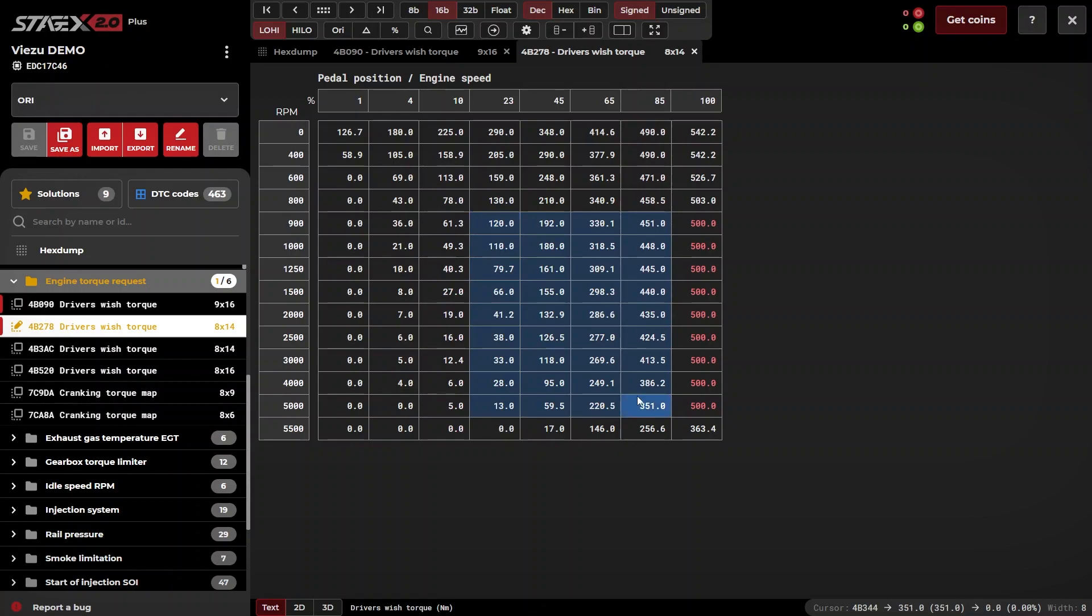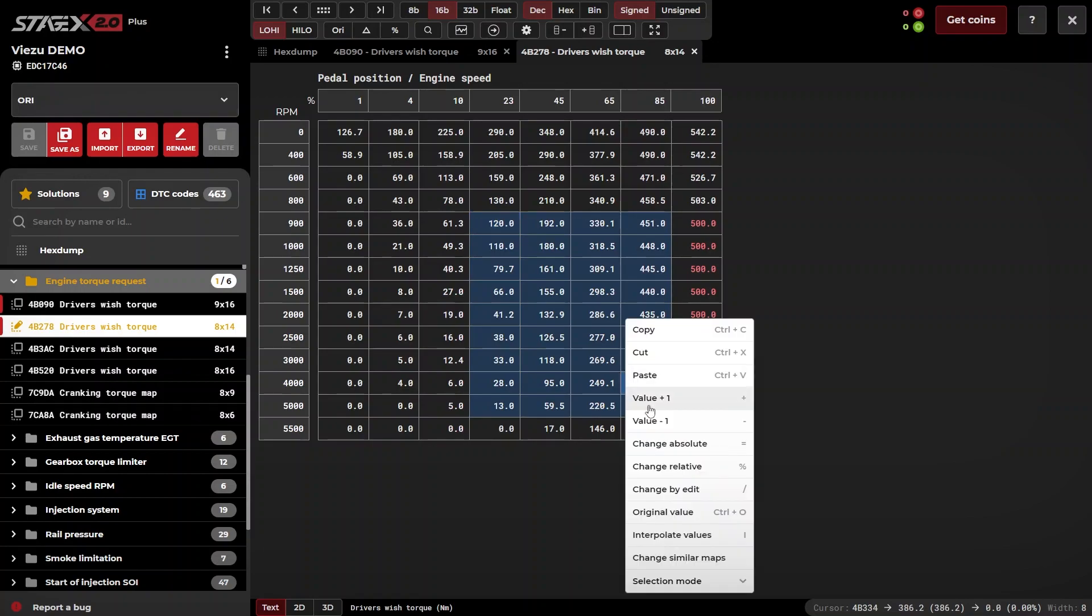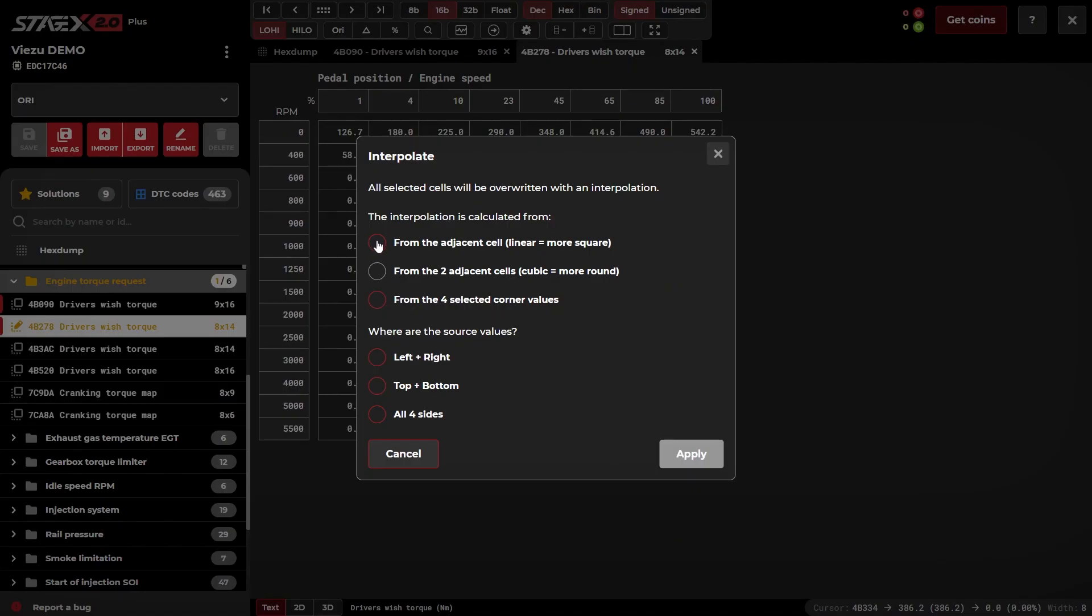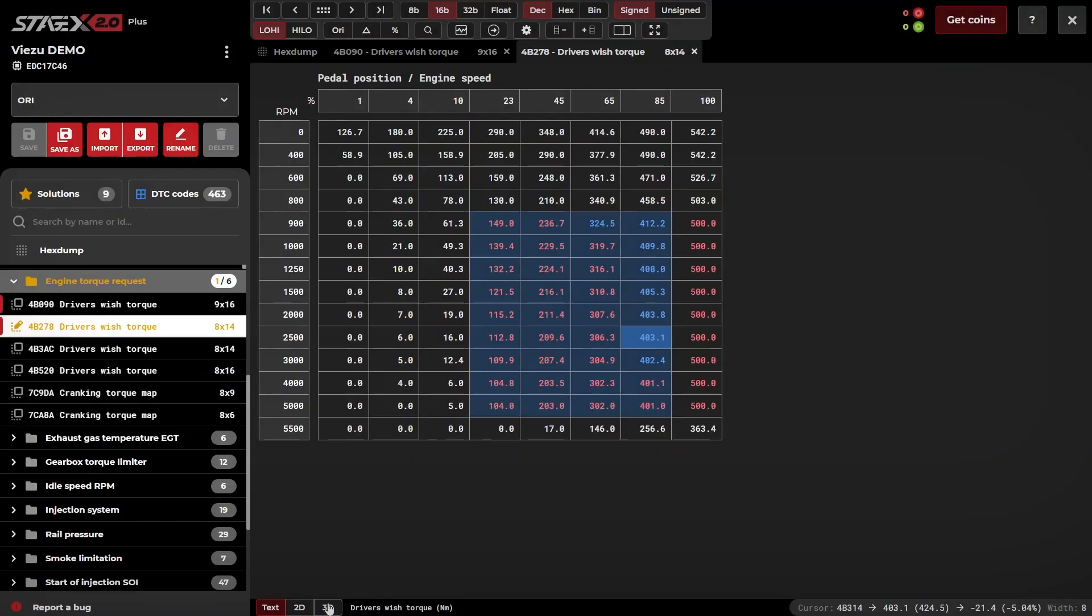Stage X also has a powerful interpolation function, allowing you to smooth out maps easily and quickly.